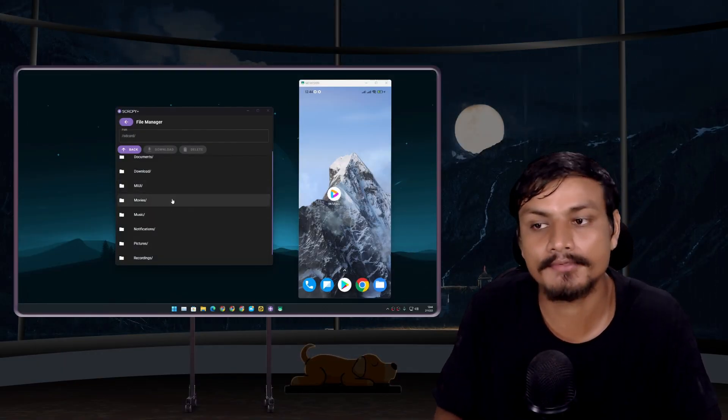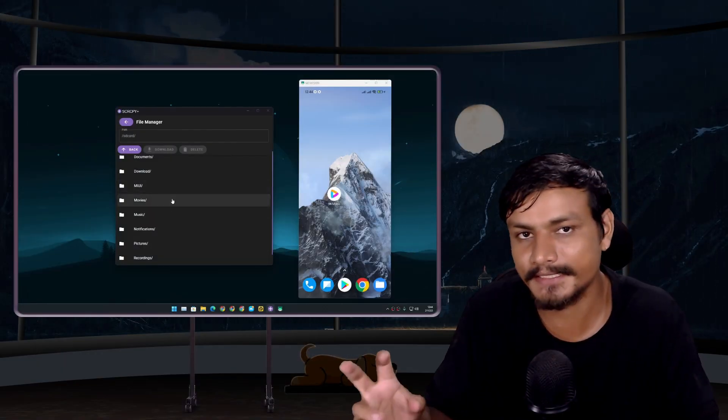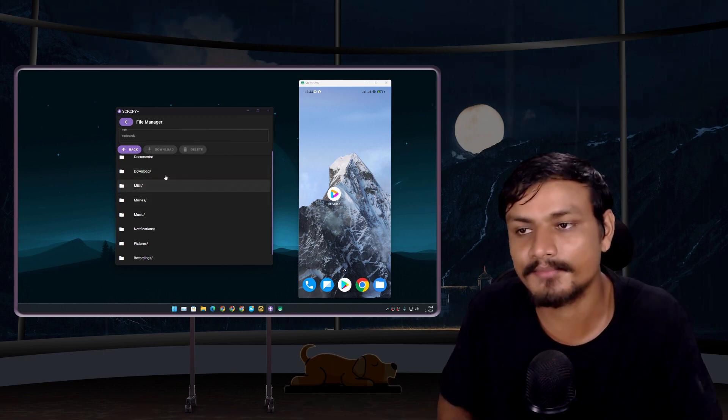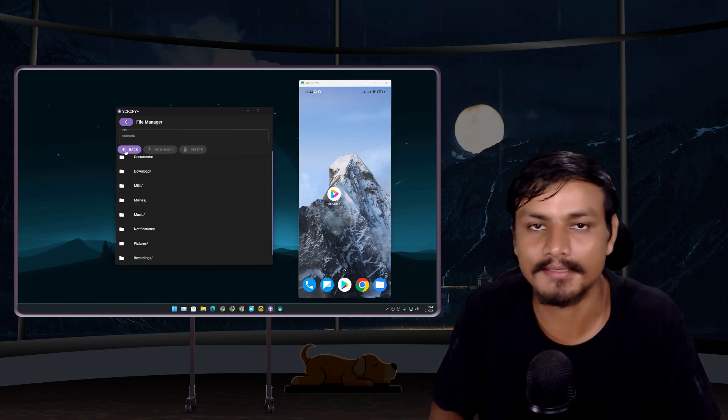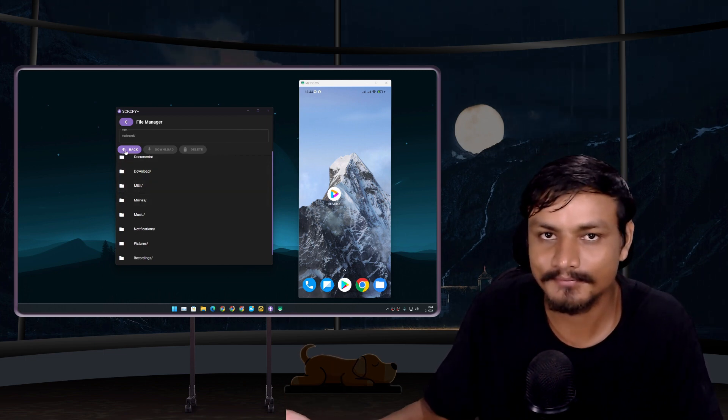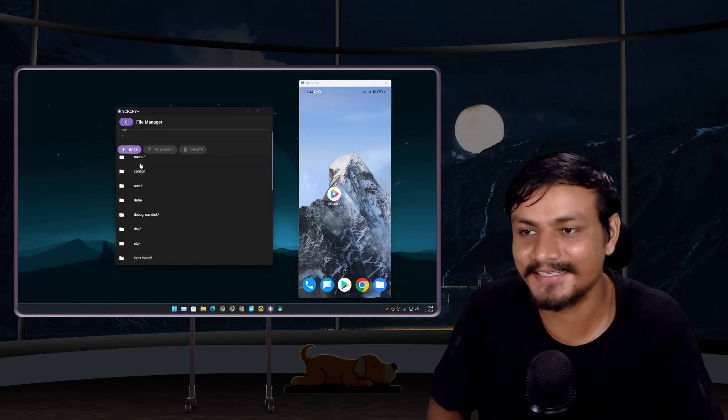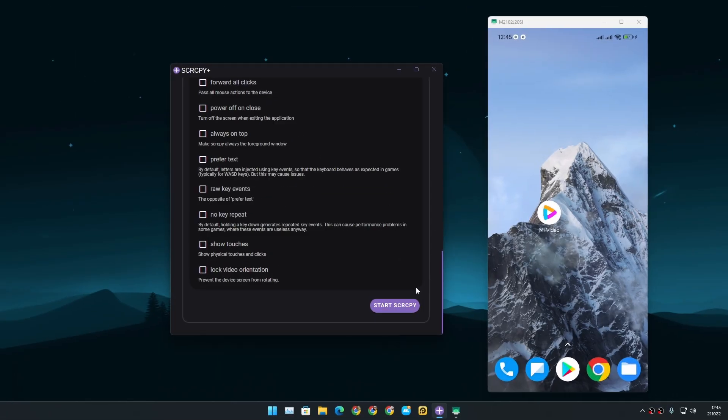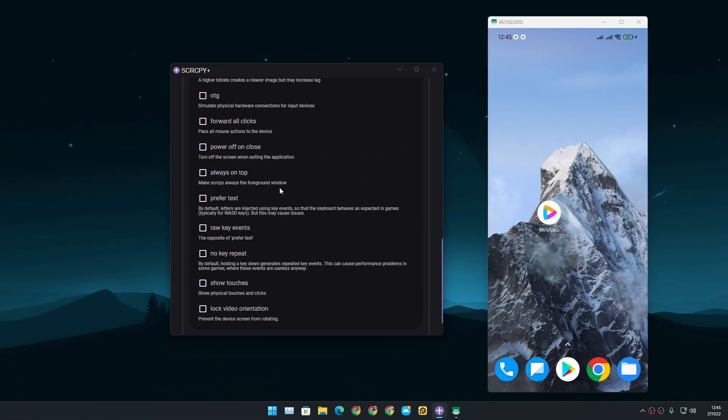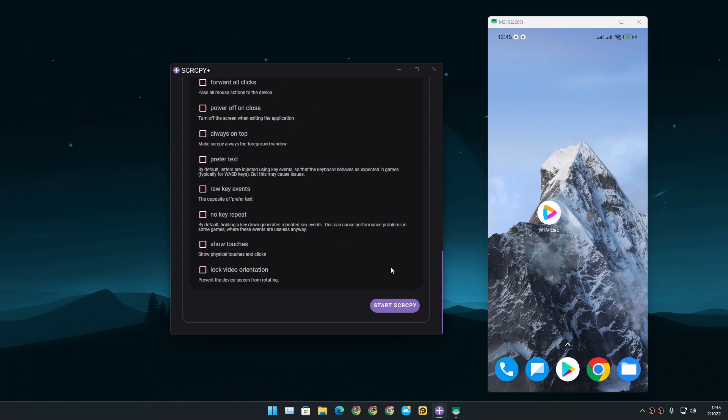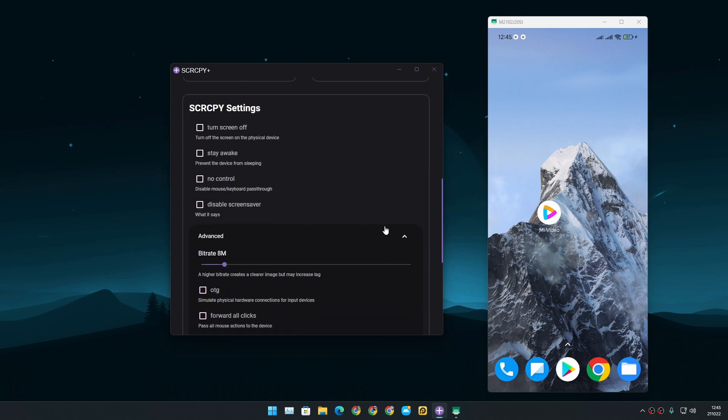It is actually really useful if you connect to scrcpy plus using wireless connection, not USB, then you know it's gonna be useful because you got it right. And so on, there are some other scrcpy related settings too that you can apply. You can change the bitrate and everything else.